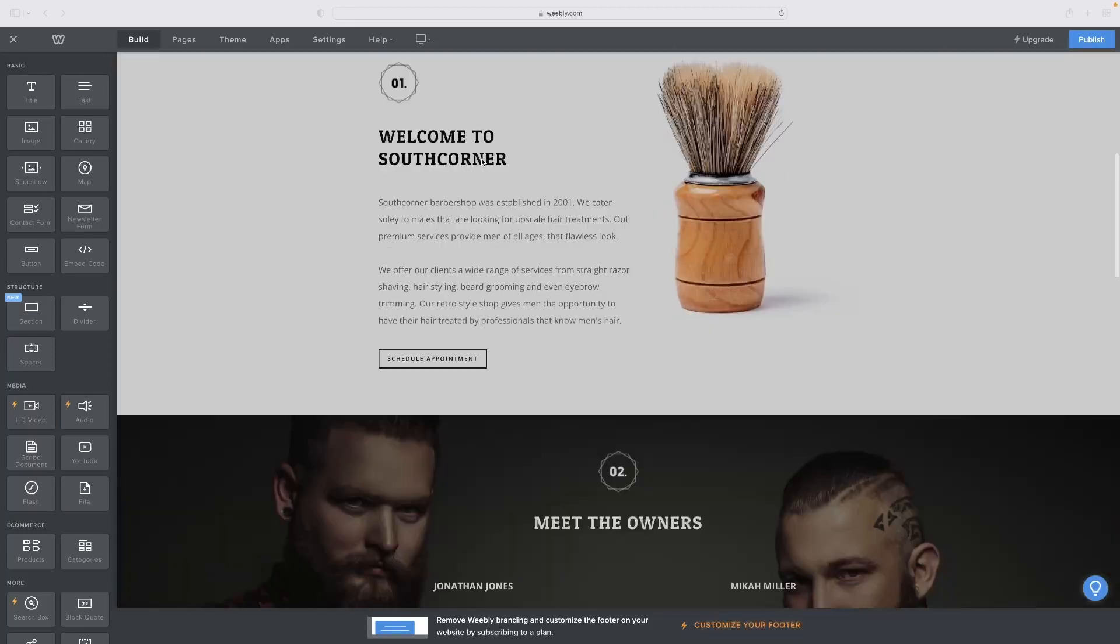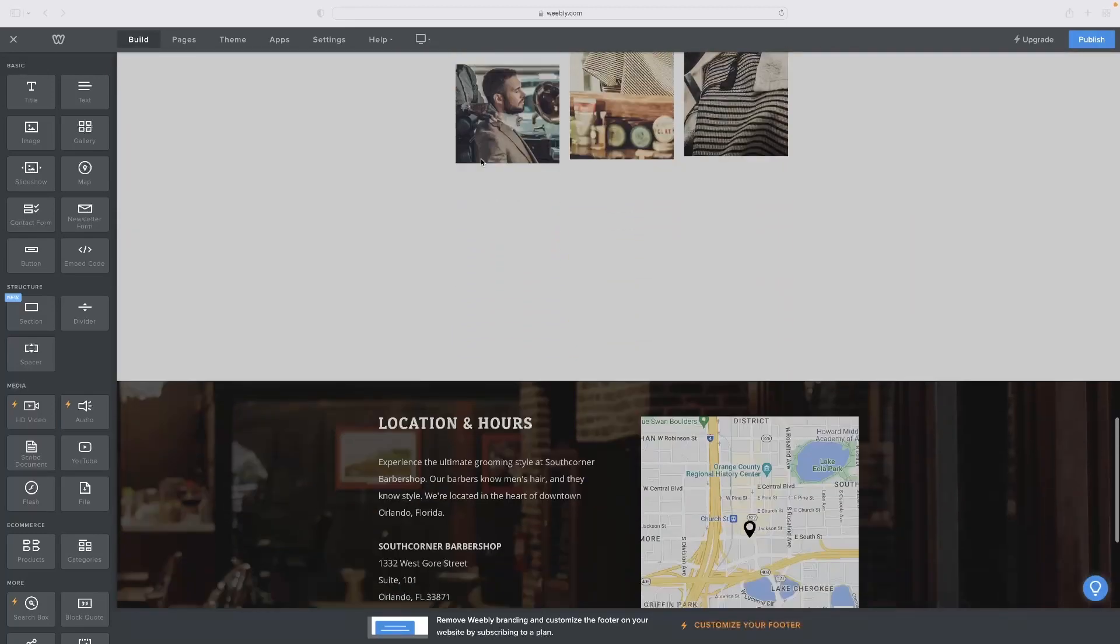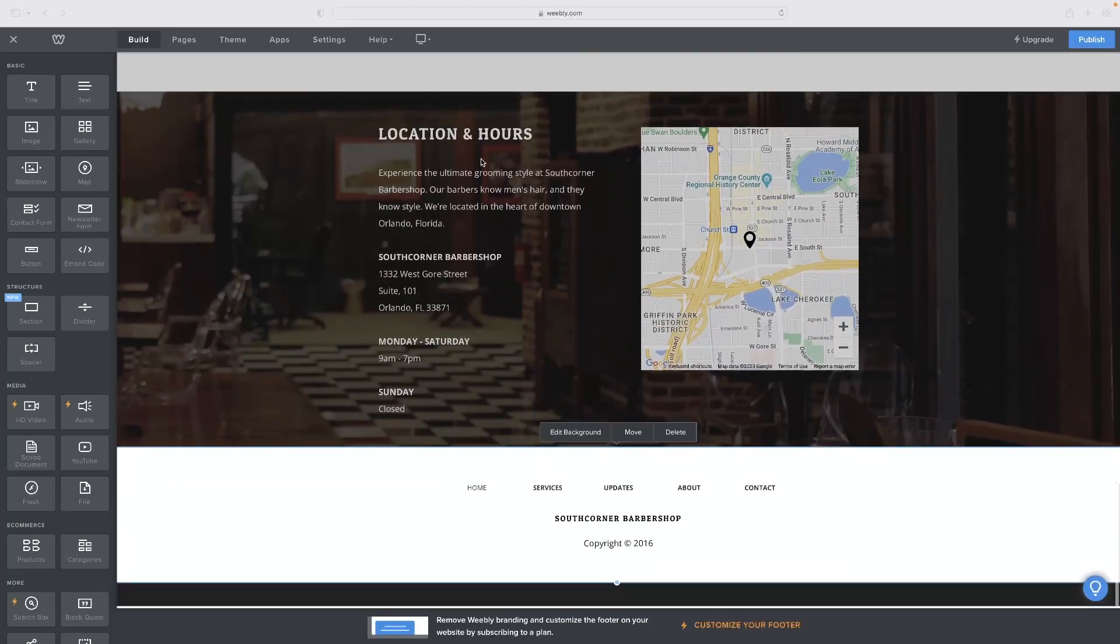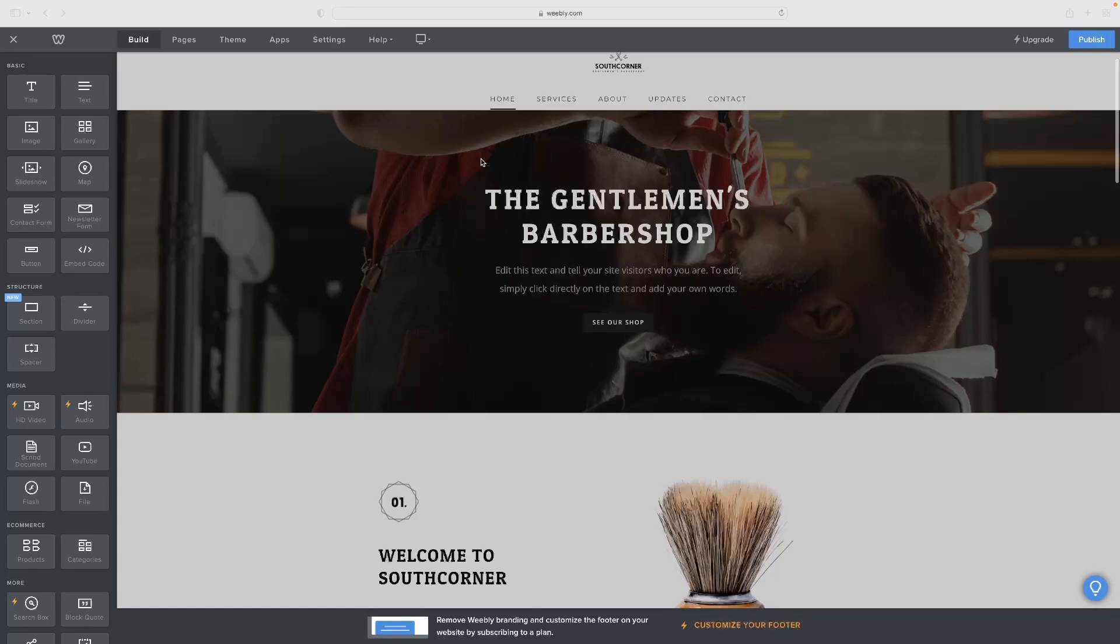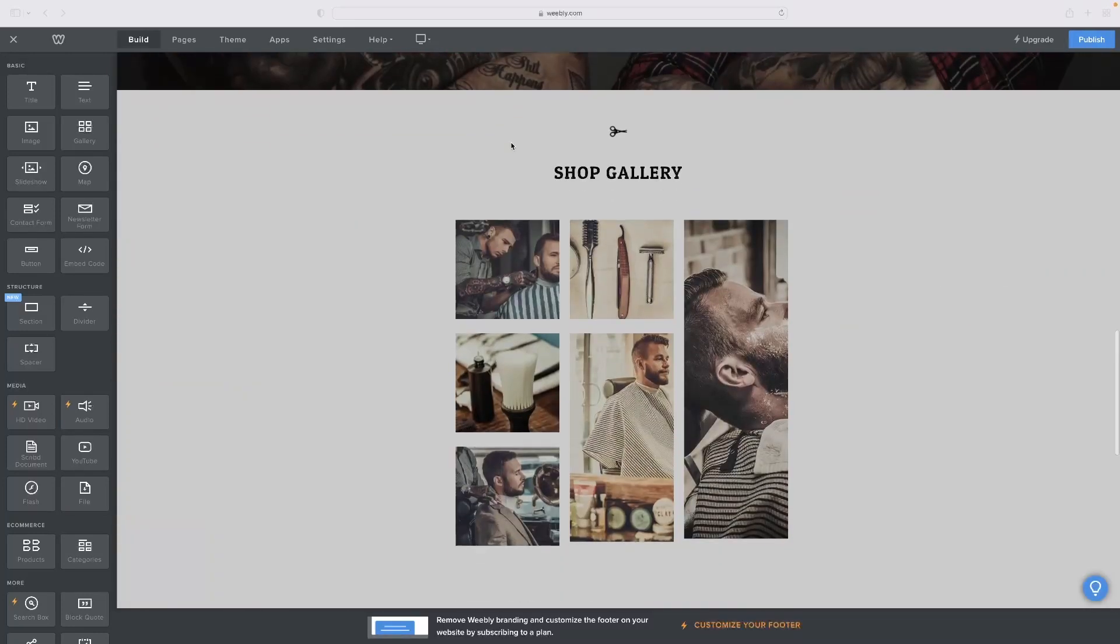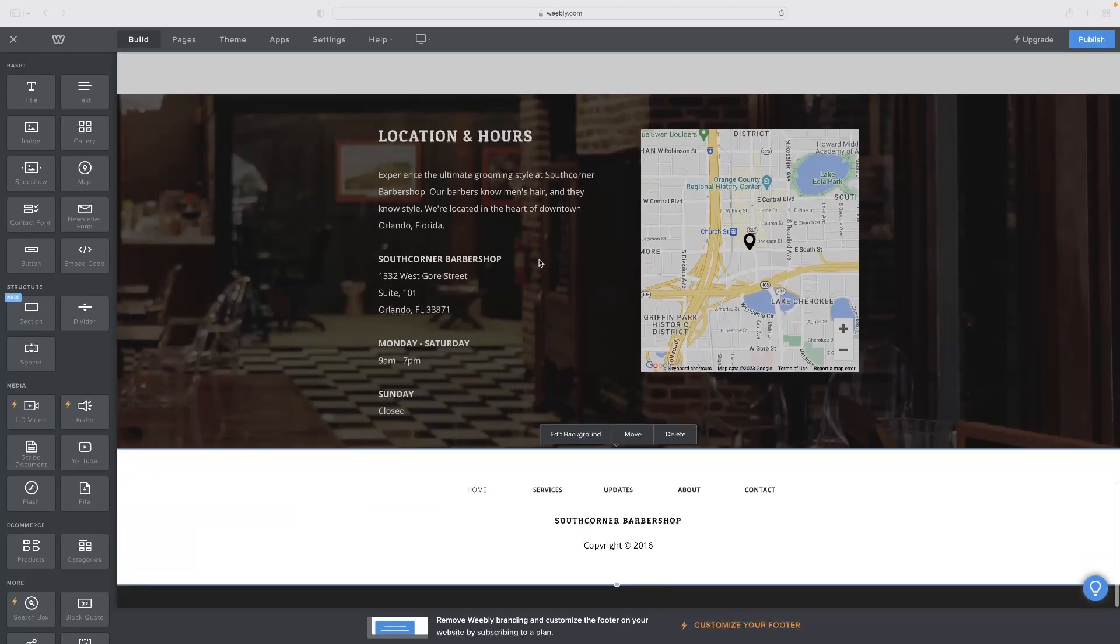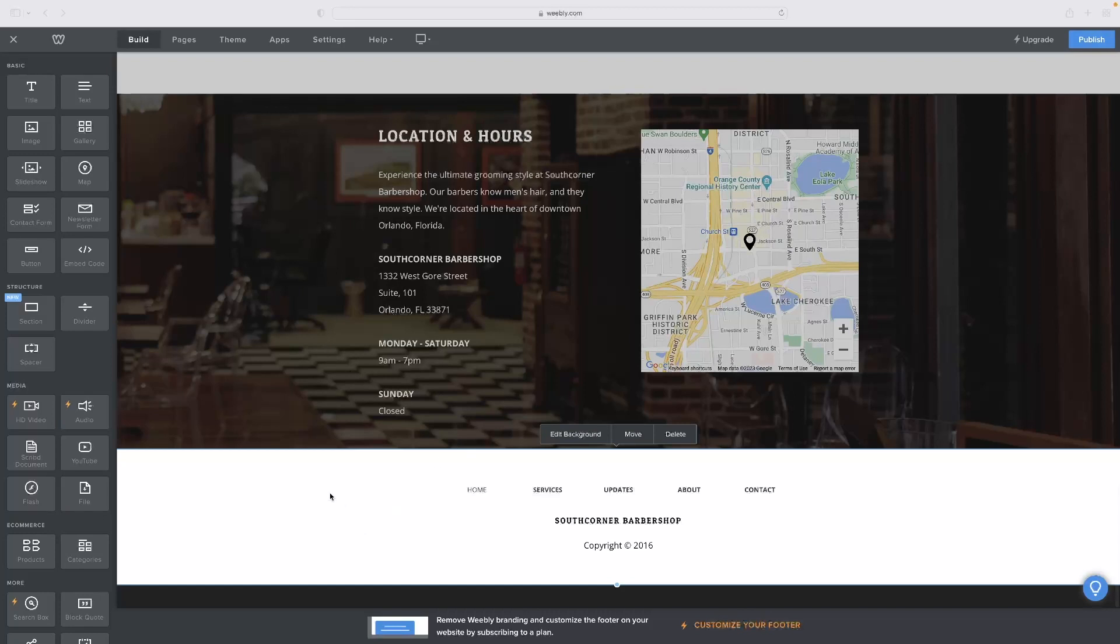By default, every site that you create in Weebly should have a footer section with it. To delete the footer, you'd need to go into the code of the website and remove that piece of code that denotes the section as a footer.